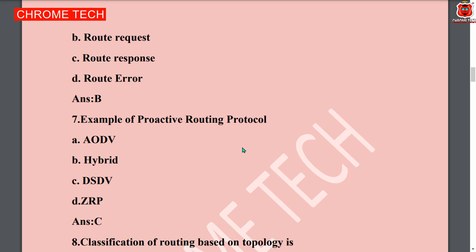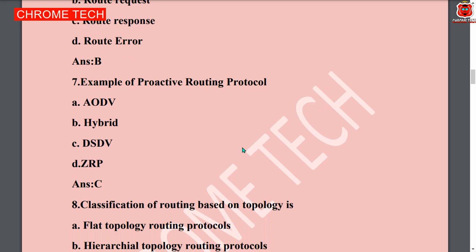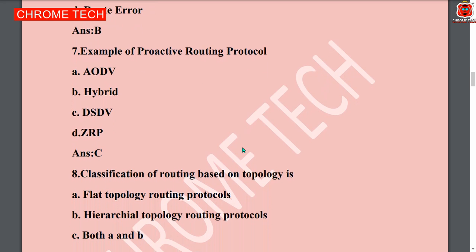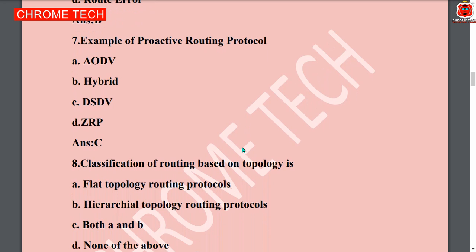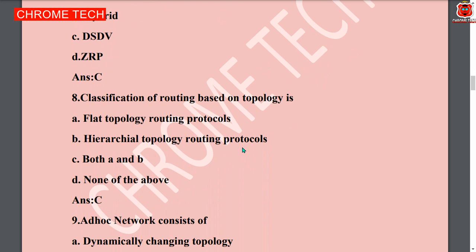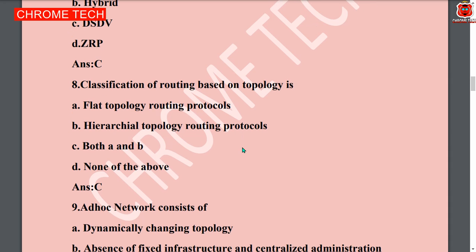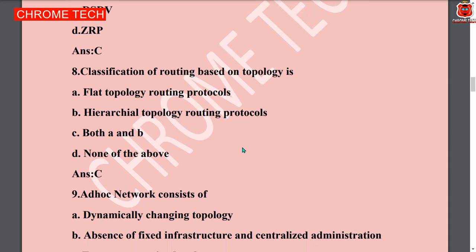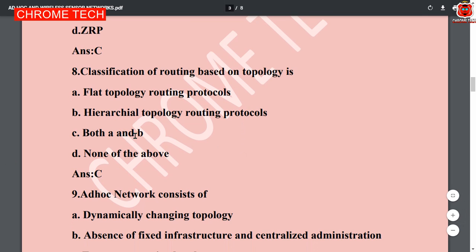Eighth question: classification of routing based on topology is — option C, both A and B: flat topology routing protocol and hierarchical topology routing protocol. Both option A and B are correct, so option C, both A and B, is the correct answer.